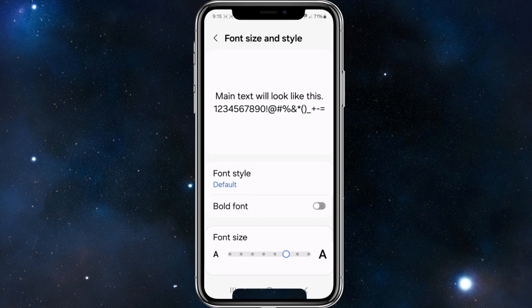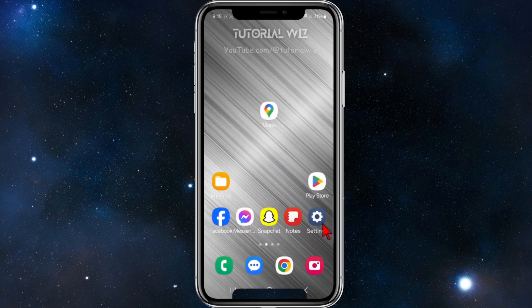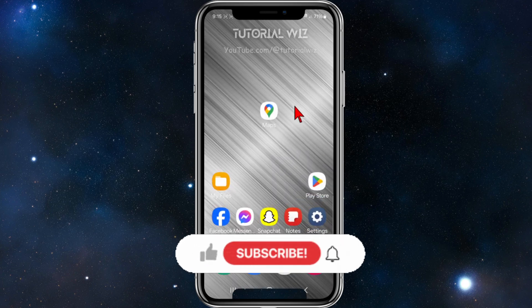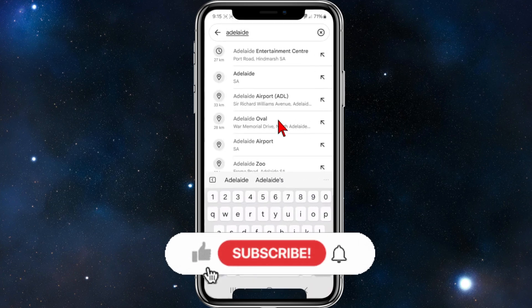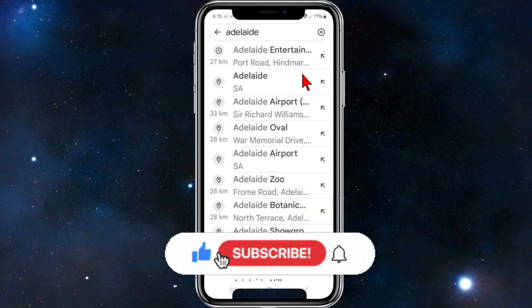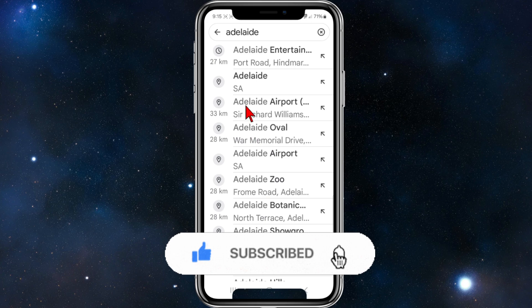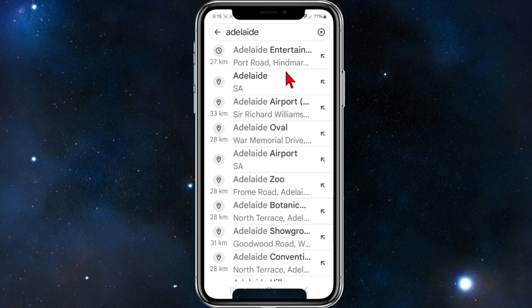So if I increase it by about that much and head back to Google Maps, as you can see the font size has been significantly increased. Just have a play around with it and see what font size you want to increase it to.